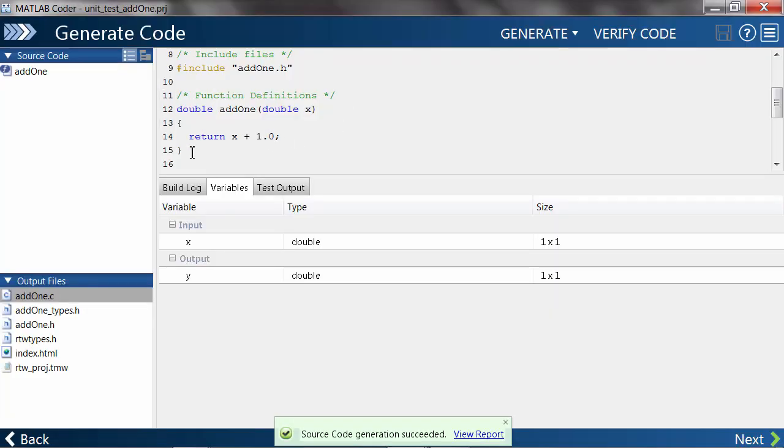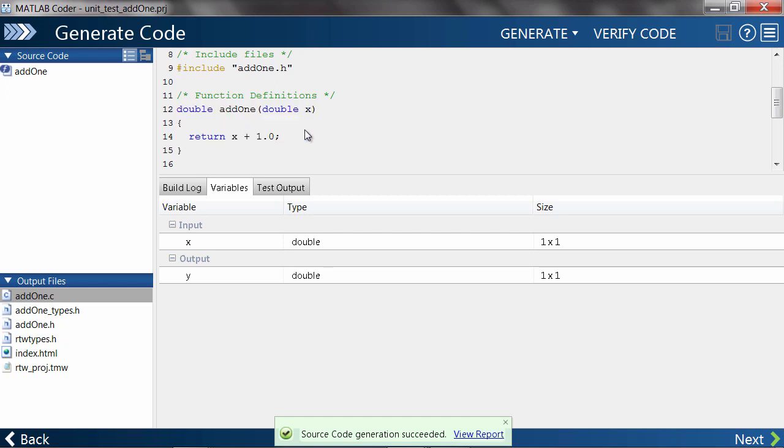I've generated code ahead of time using the MATLAB Coder app, as you can see here. Everything looks as expected in add1.c.